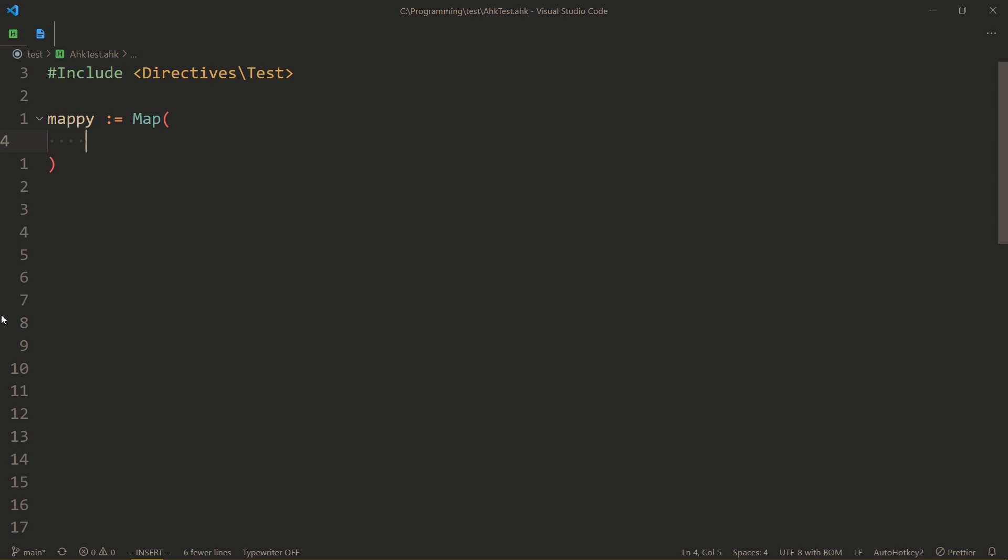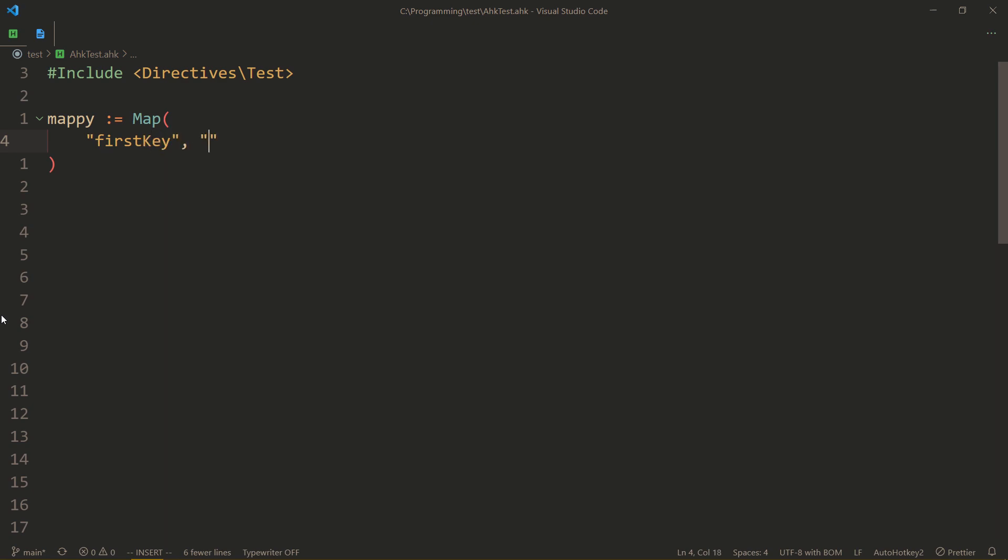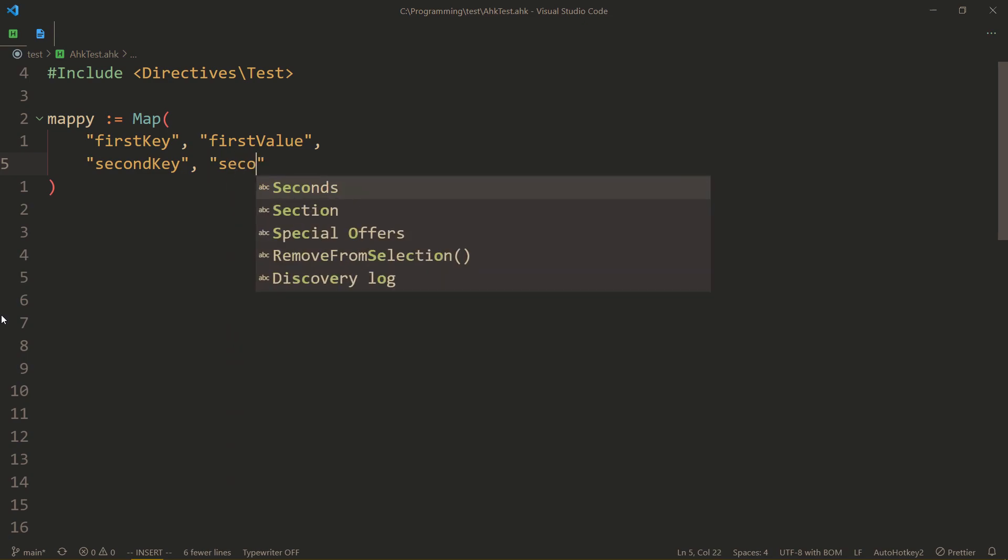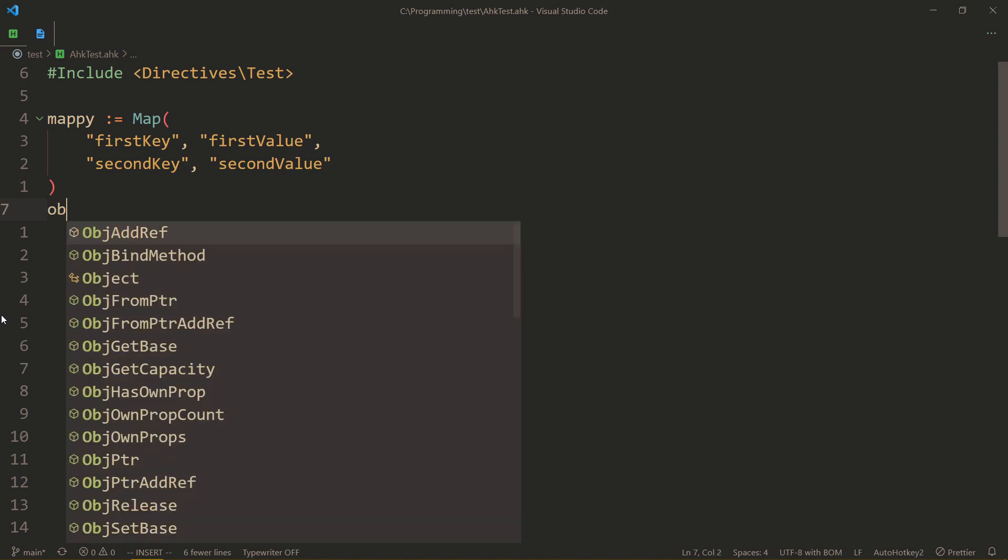So the way you specify keys and values is just one after another. So maybe the key is going to be called, sure, firstKey, and the value is, well, firstValue. And then when you want to add another key value pair, you do, like, secondKey, which is the name of the key, and then secondValue. And that's how you use it.